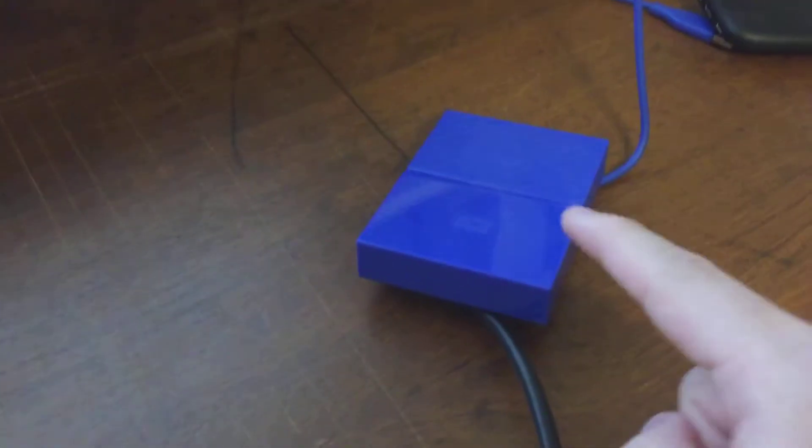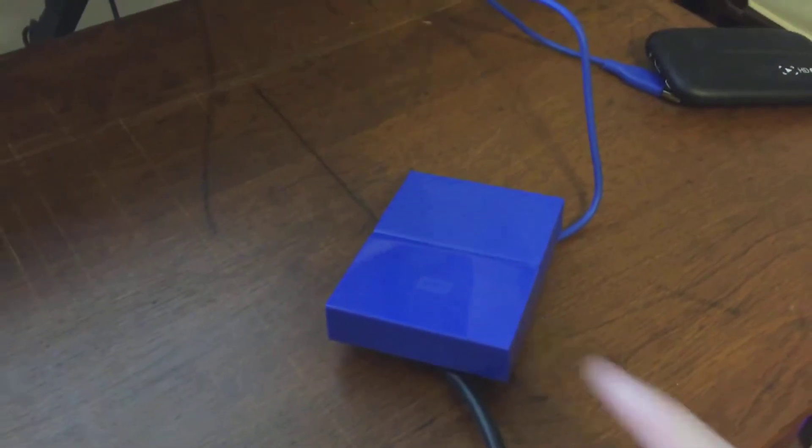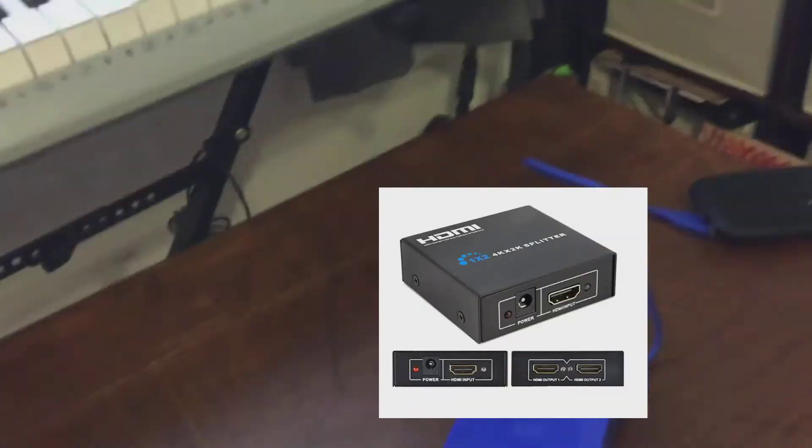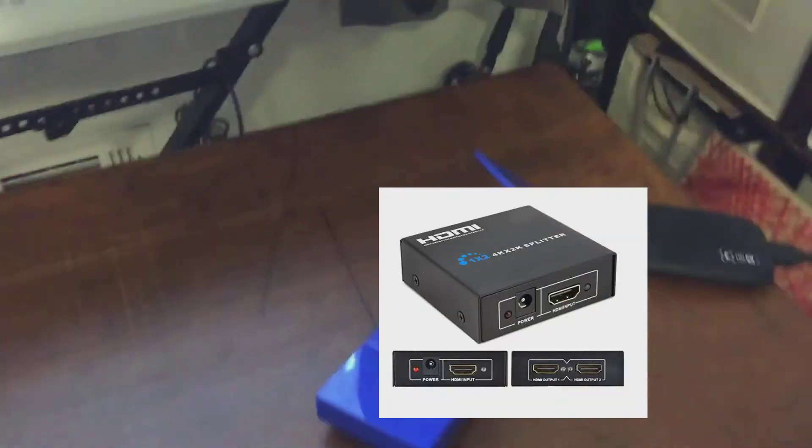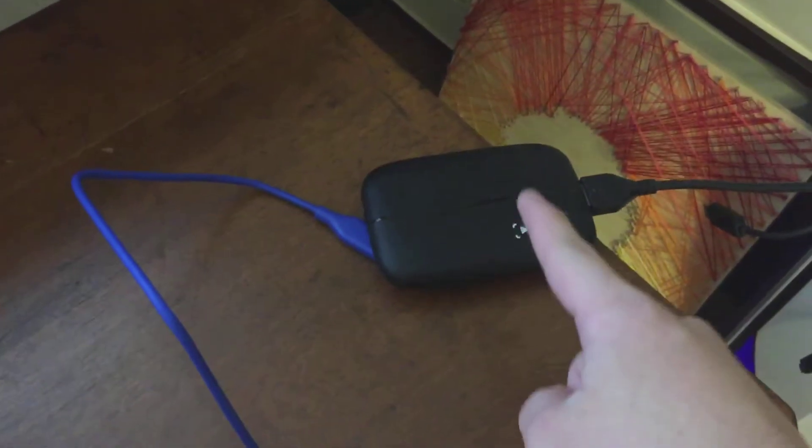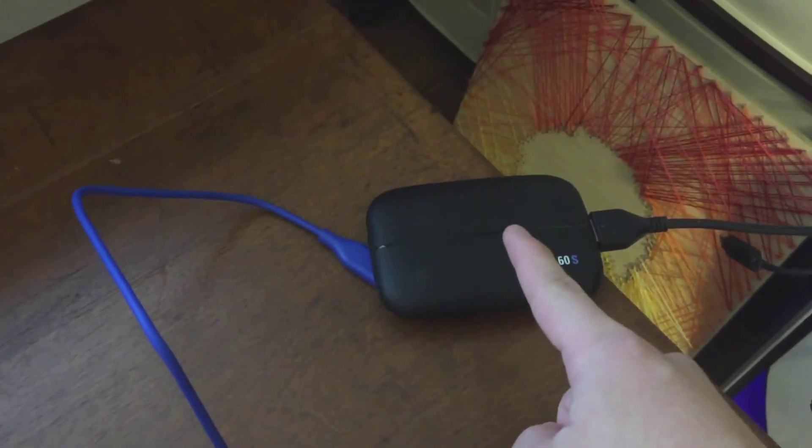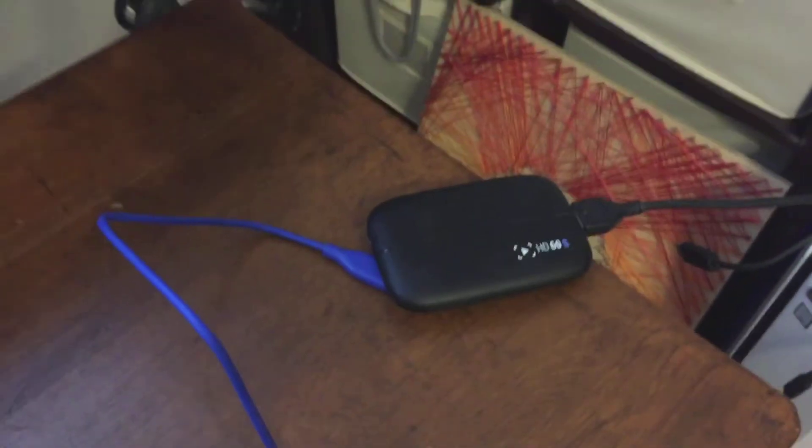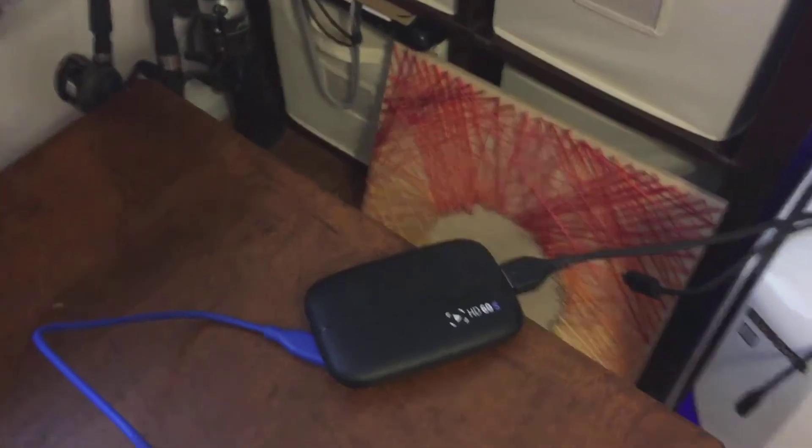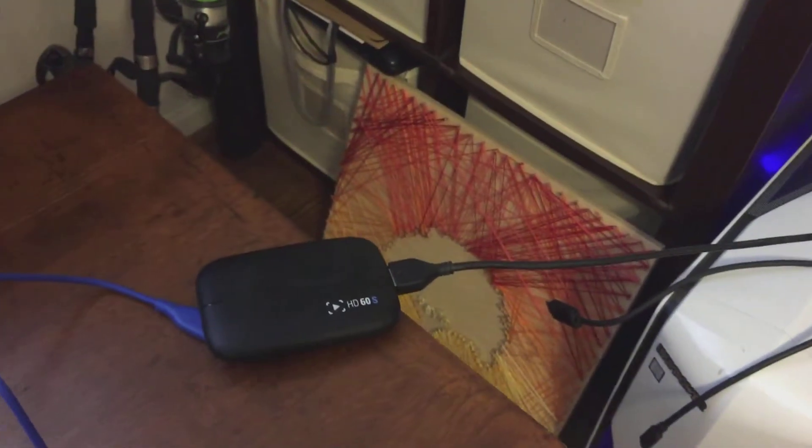Basically you just need this little adapter thing right here. Once you have that, have an HDMI and just run through the Elgato HD60 or any capture card you have, and that will be, you'll be set by then.